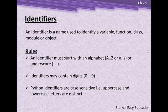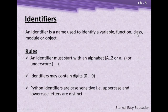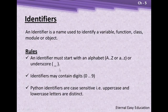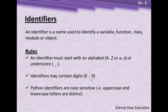For all these things, we are going to give a user-defined name to your variable, function, and class. The name should have some rules. An identifier must start with an alphabet A to Z, uppercase or lowercase, or underscore. The identifiers may contain digits 0 to 9, but they should not come in front.